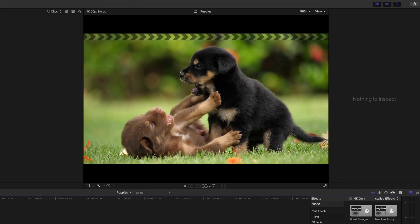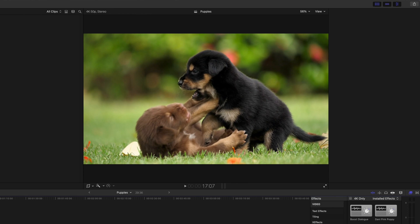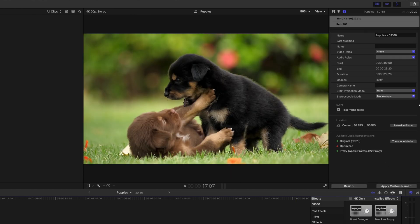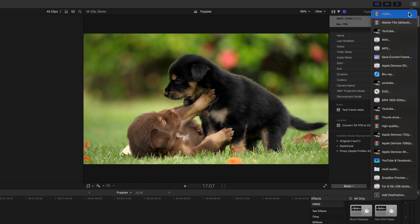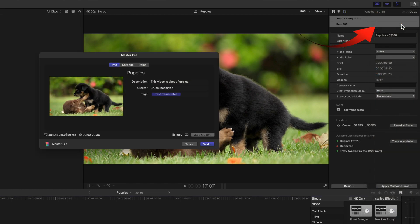I'll now export this clip and compare it with the Topaz converted clip. Click share and select master file. The file was exported in about one minute.